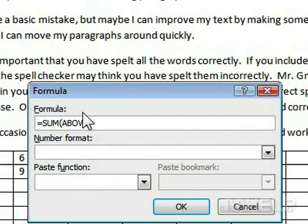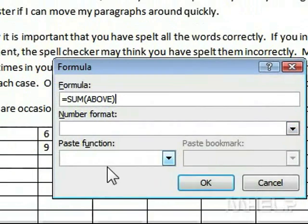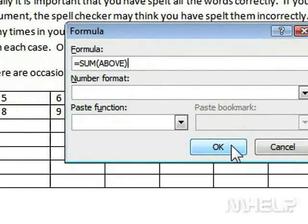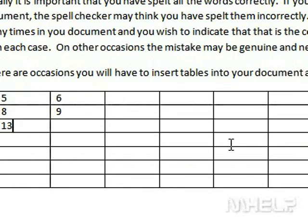Step 8: Click OK. The sum value of the cells above will be shown. This concludes the mHELP clip.